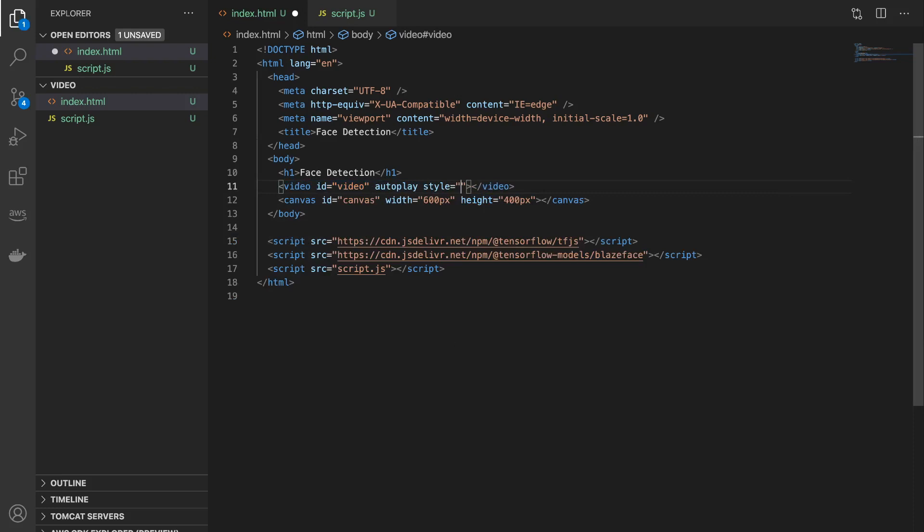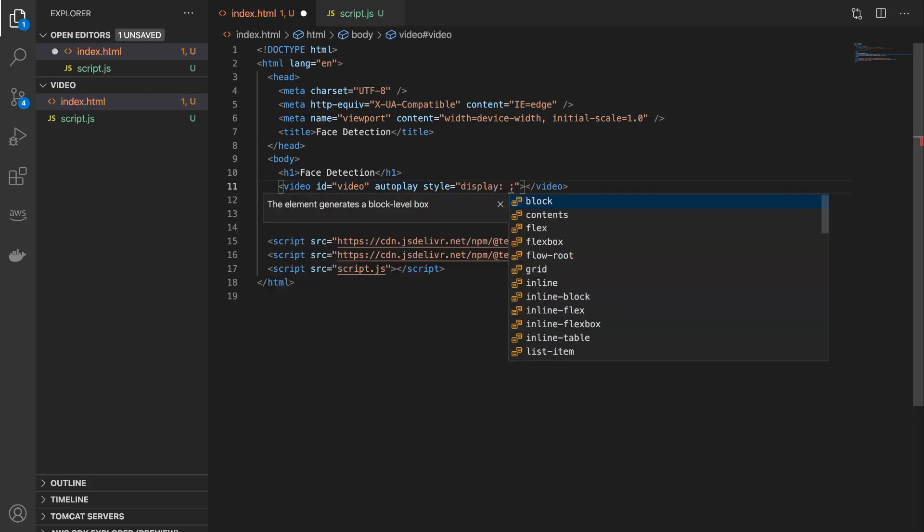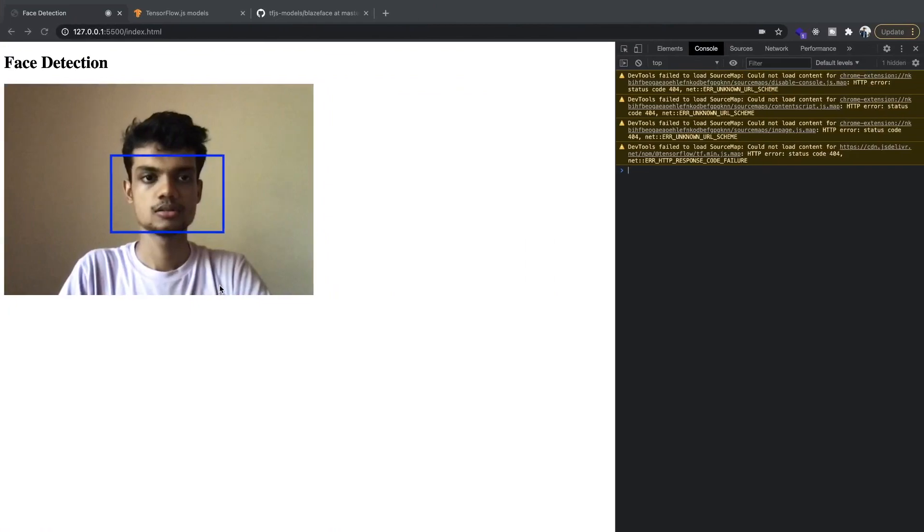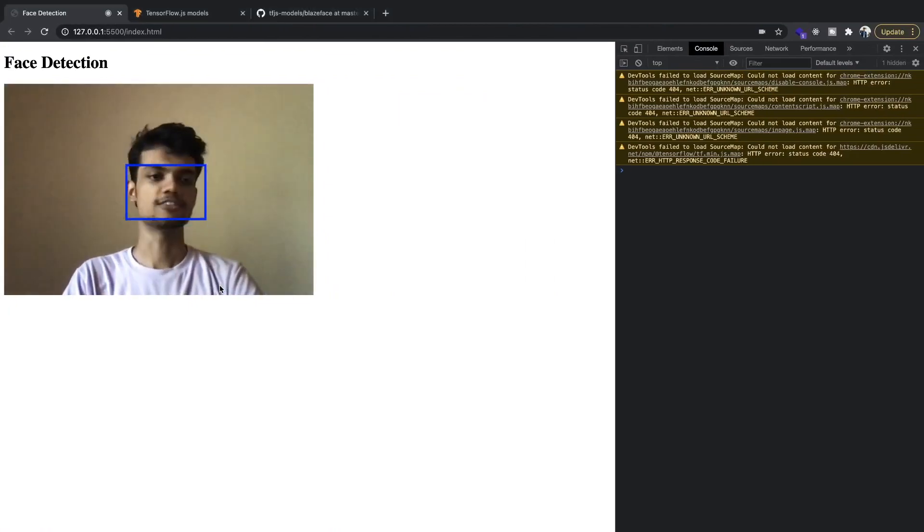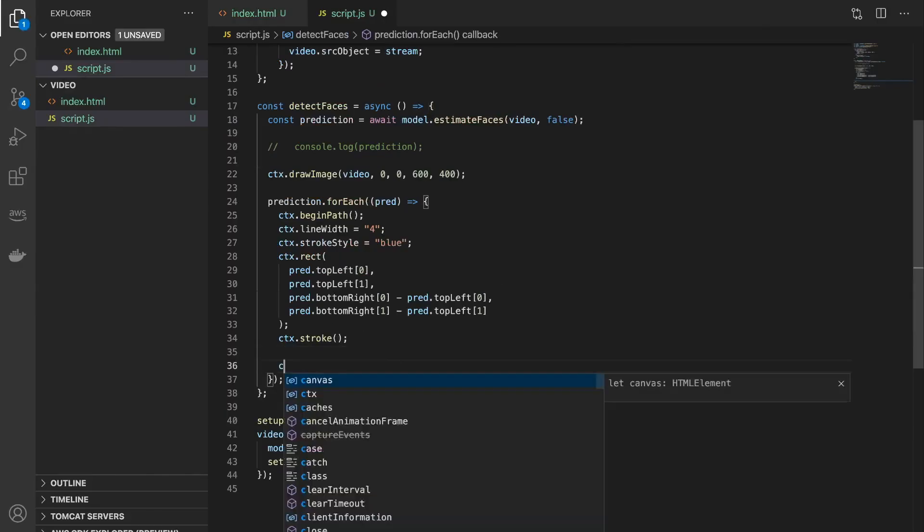As you can see, it's working properly and the face is getting detected. So at this stage we actually don't need this video element to be there, so we can hide it easily using display none. So now we only have this.